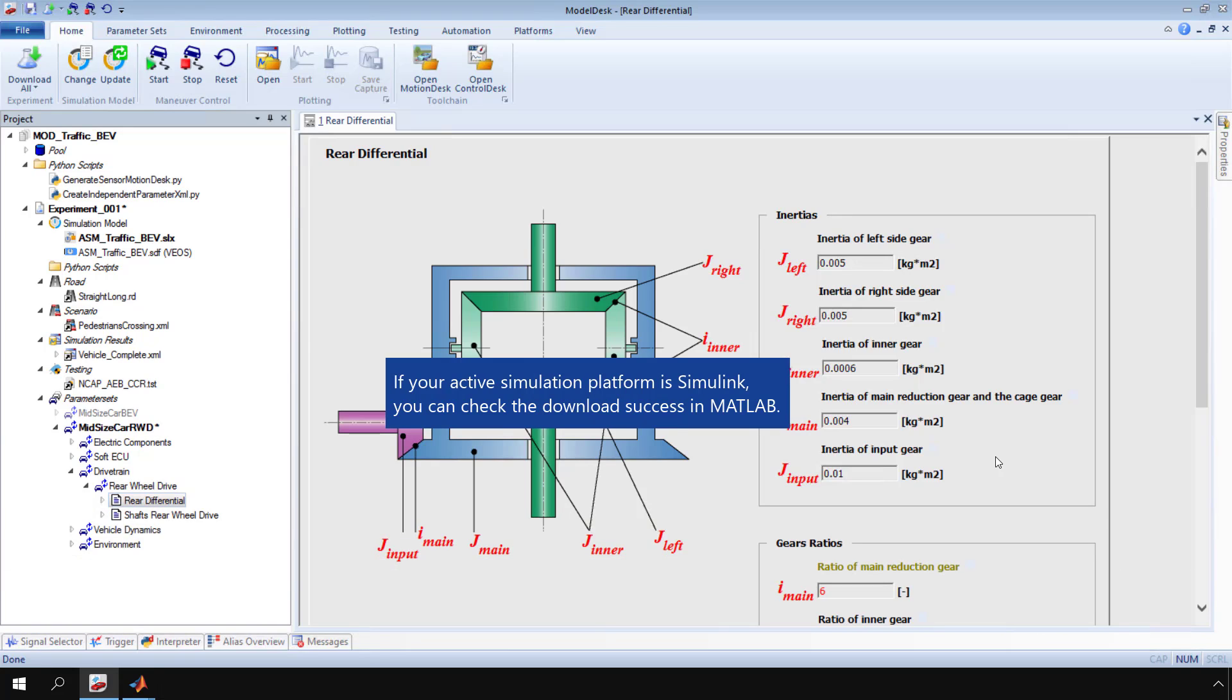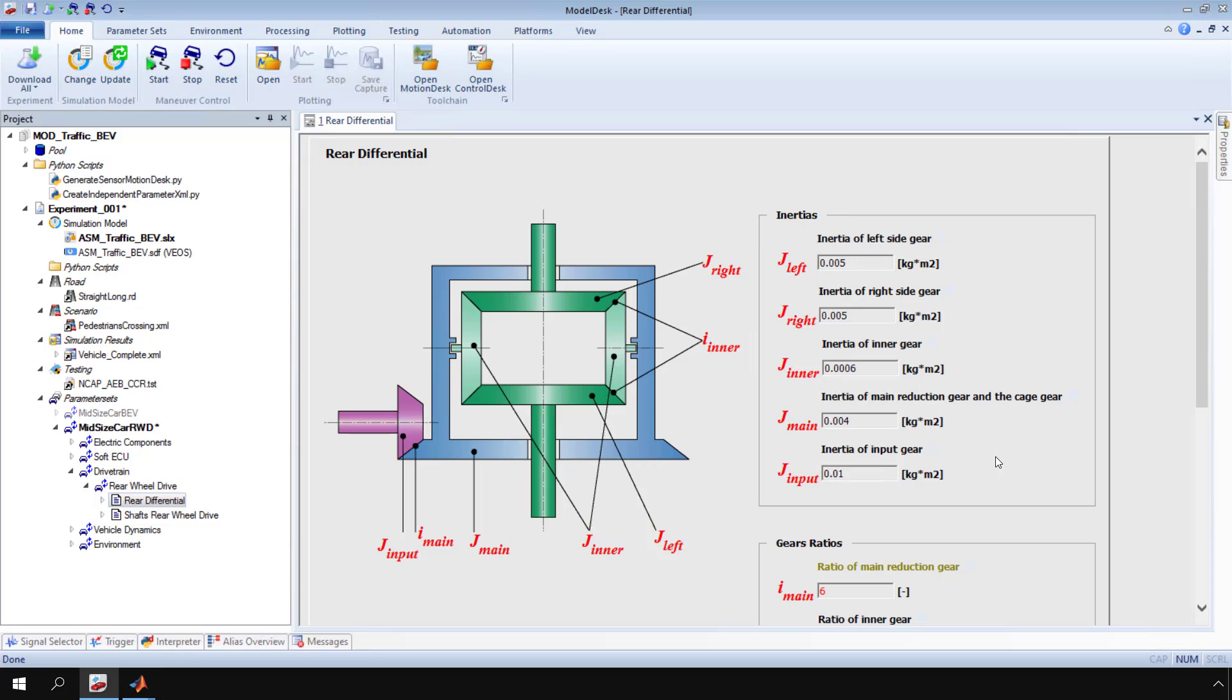If your active simulation platform is Simulink, you can also check the download success of the new parameter value in MATLAB. Make sure that the parameter name is selected. Then open the properties pane.